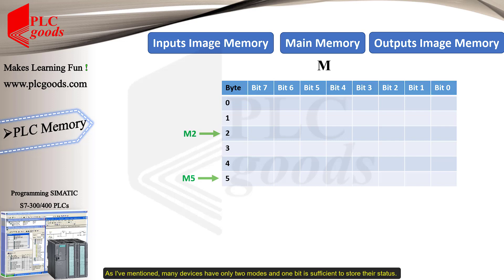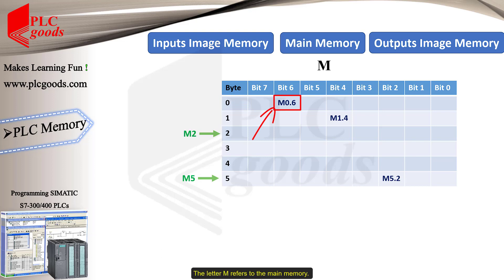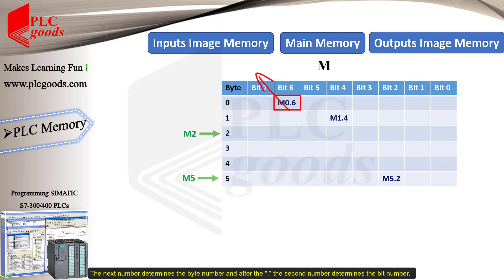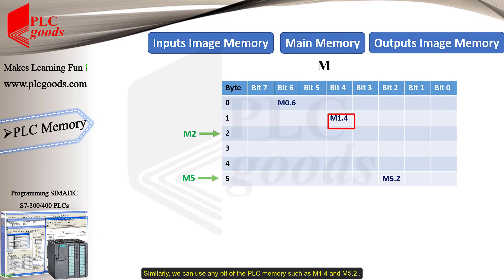As I mentioned, many devices have only two modes, and one bit is sufficient to store their status. For example, M0.6 refers to this location on the main memory. The letter M refers to the main memory. The next number determines the byte number, and after the dot, the second number determines the bit number. Similarly, we can use any bit of the PLC memory, such as M1.4 and M5.2.